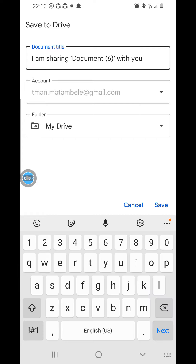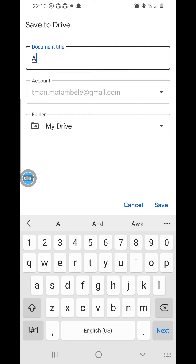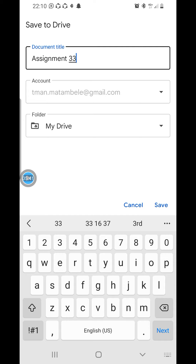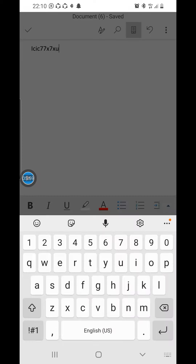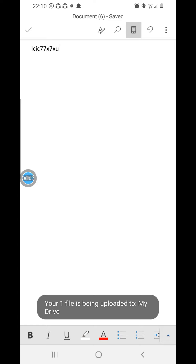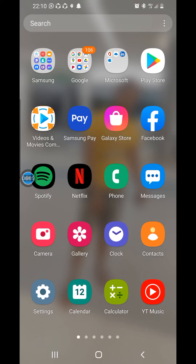As you can see, it says 'I am sharing document with you.' Make sure you touch here and type the file name — for example, Assignment 33, so you can remember it. You are saving it to your Drive. This is my email address and the folder is Drive. Add dot pdf to the name so it is stored as a PDF file, then click Save.